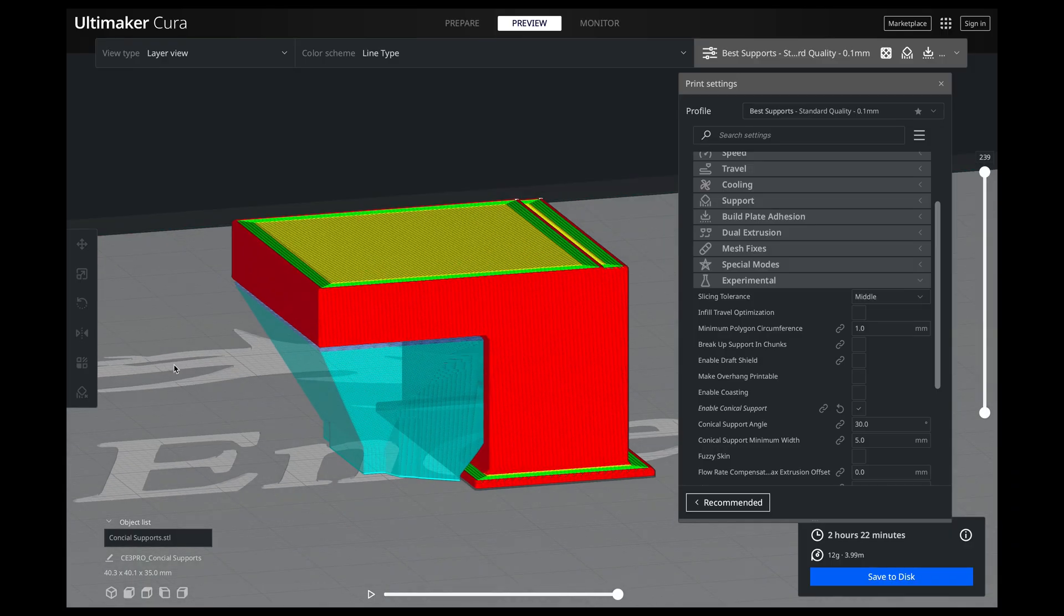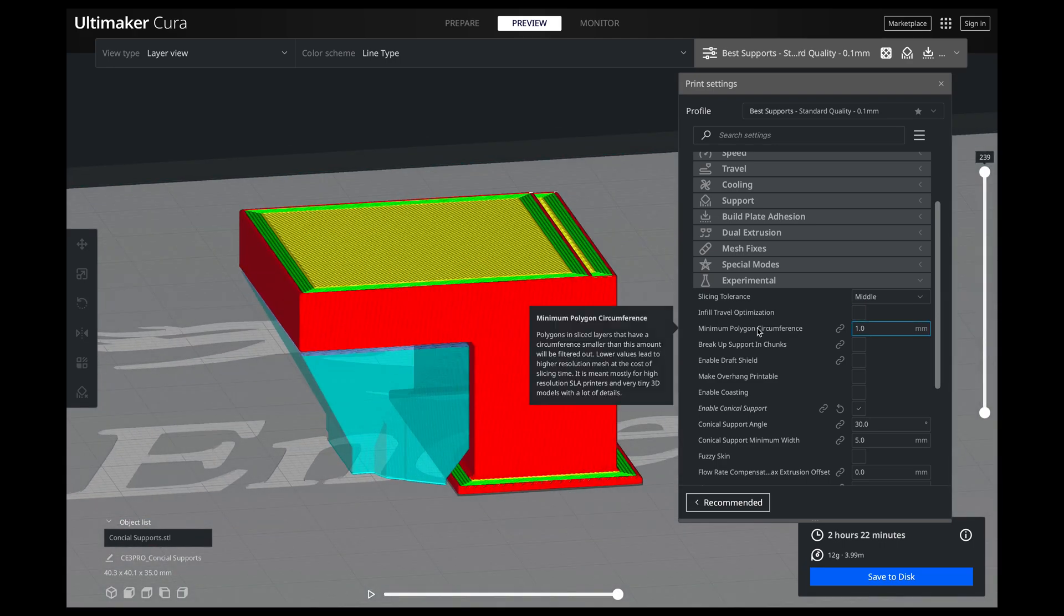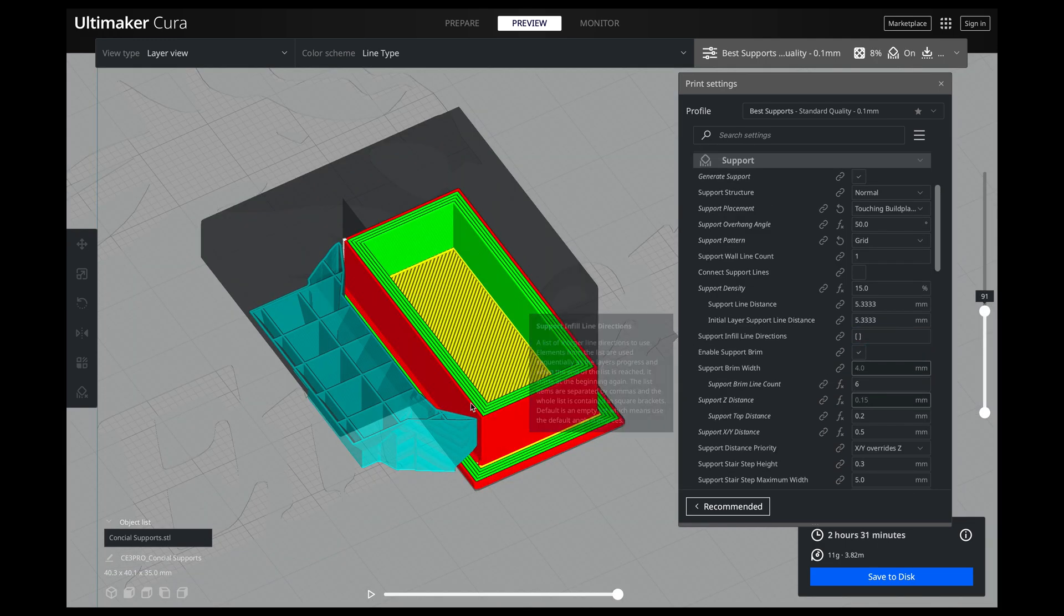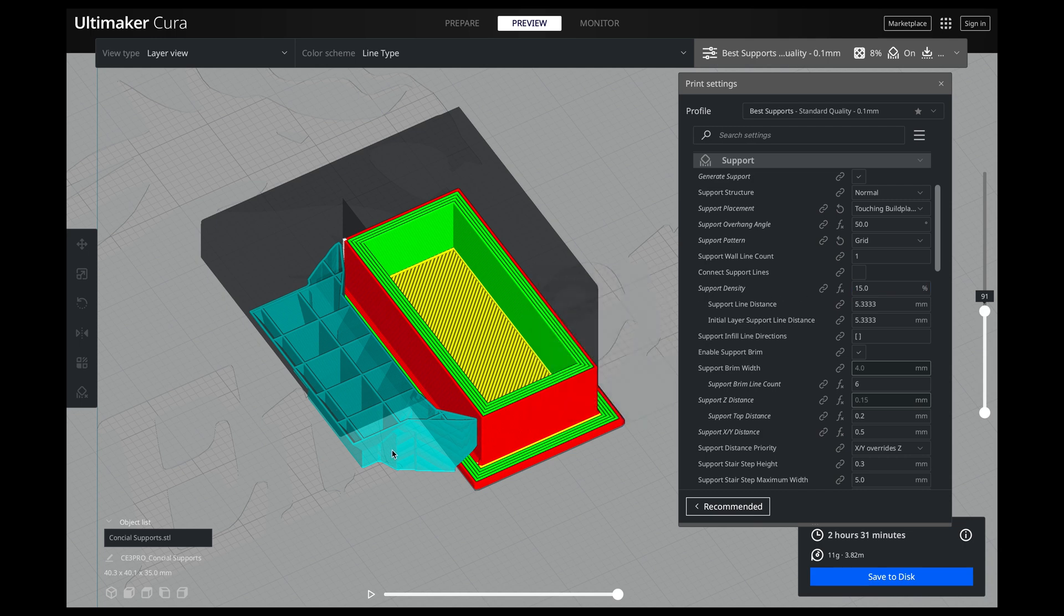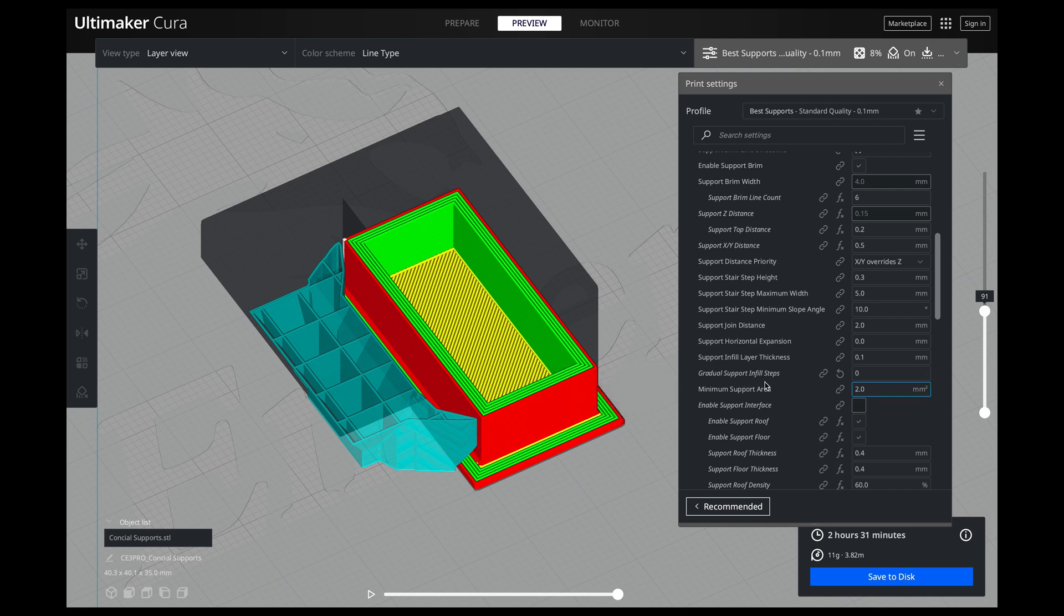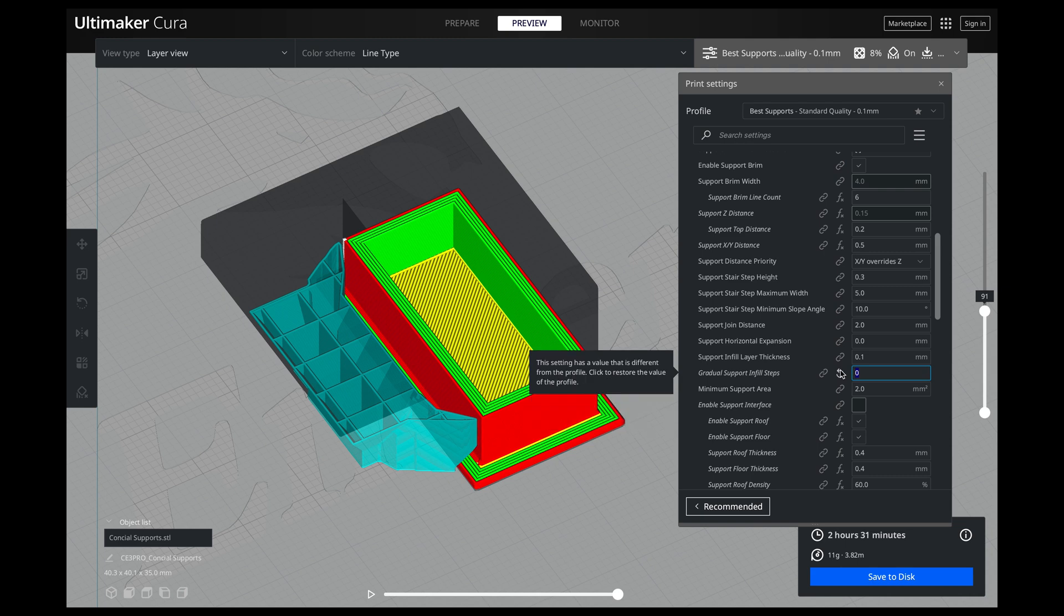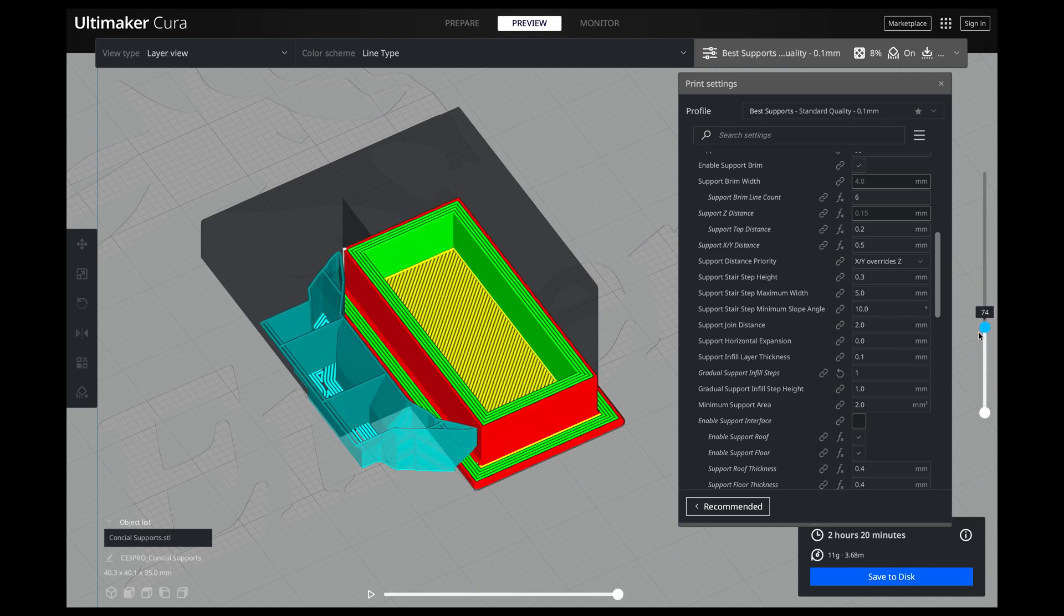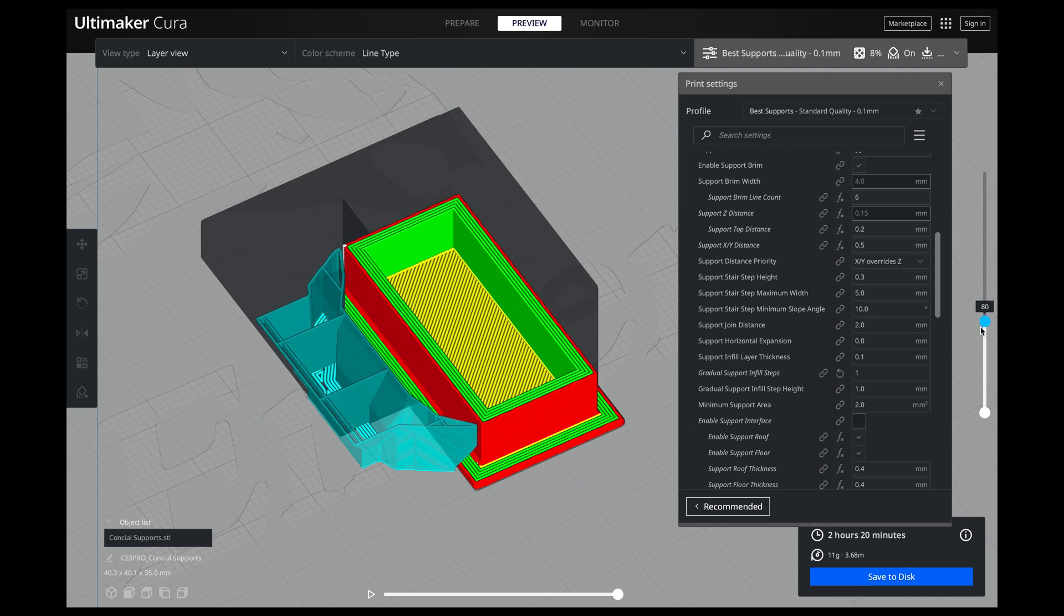So I am actually going to leave the conical supports on just so I can go over this next feature to show you how much filament we can actually save. So our next thing is we want to look at our support density. Right now I have it set to 15% which is actually just perfect for this. But there is a way to reduce the amount of your support density throughout your model. So we are going to scroll down to our settings and then you are going to see this. Gradual support infill steps. Now what does that mean? I am going to go ahead and put 1 on this and slice it. And to show you.